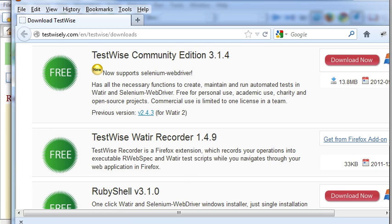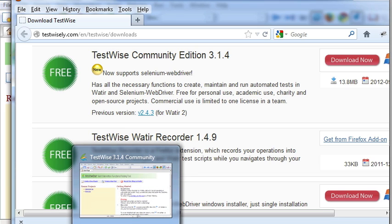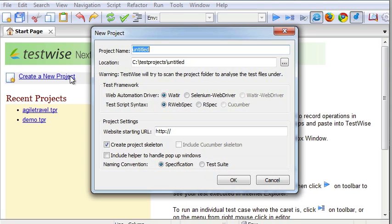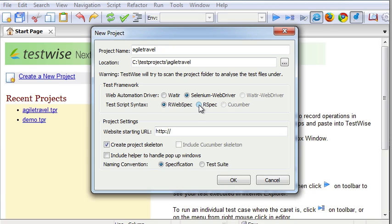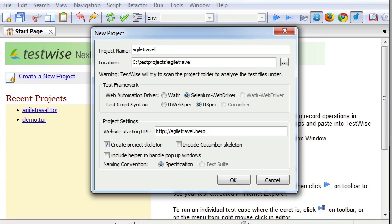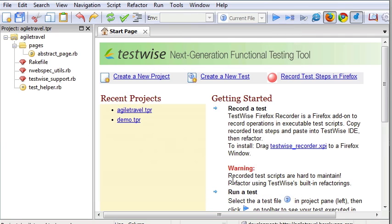Installation of TestWise is quick and simple. When started, first we create a new project. Let's give a name. Then select test framework, Selenium RSpec. By the way, it supports Watir as well. In this example, we use Selenium. Type the URL we want to test against. OK.